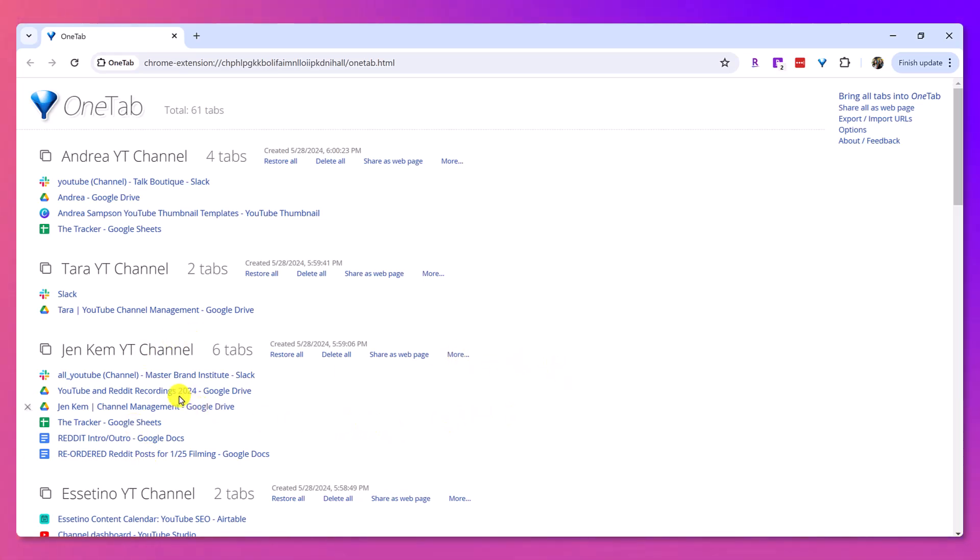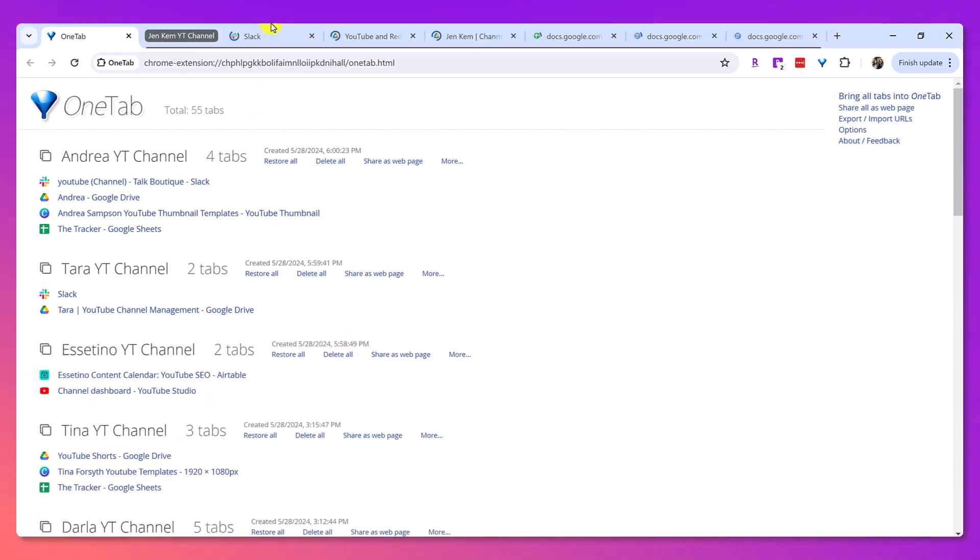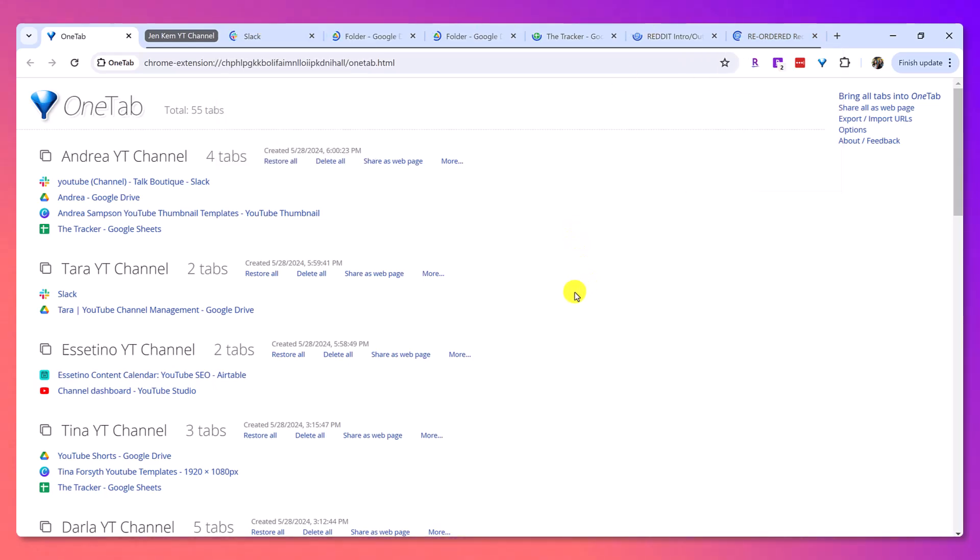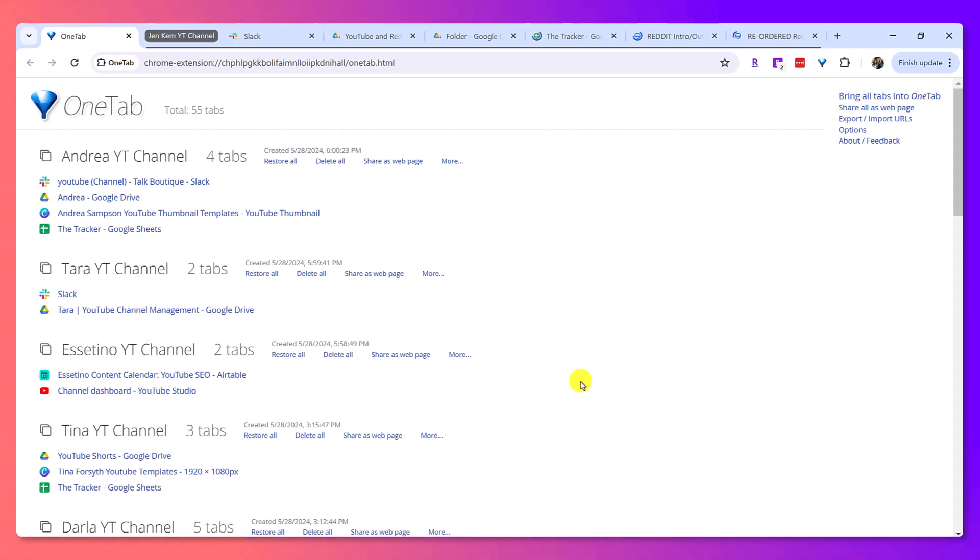So, check it out. Let's say I want to work on Jen's channel. I click restore, and then boom, there you go. All of the tabs have now opened up all at the same time. I don't have to have all of these other tabs open too because I don't need them.